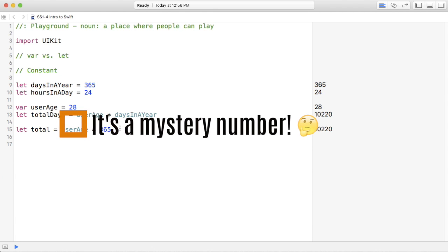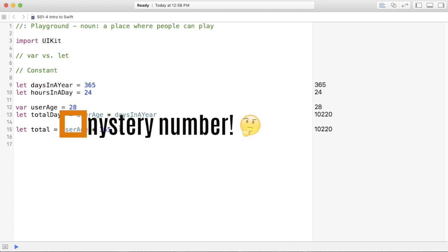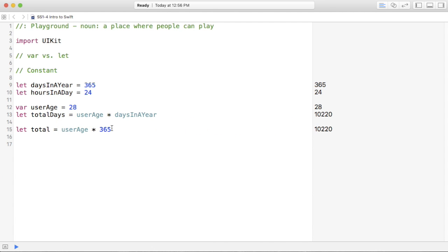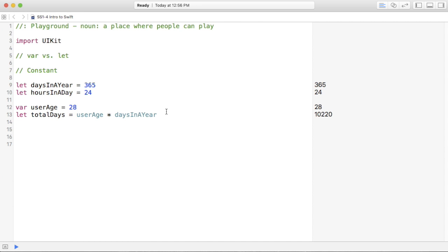And this is especially useful when other people are looking at your code. It makes it a lot more readable when they see this right here, user age times days in a year. They immediately know what that is.